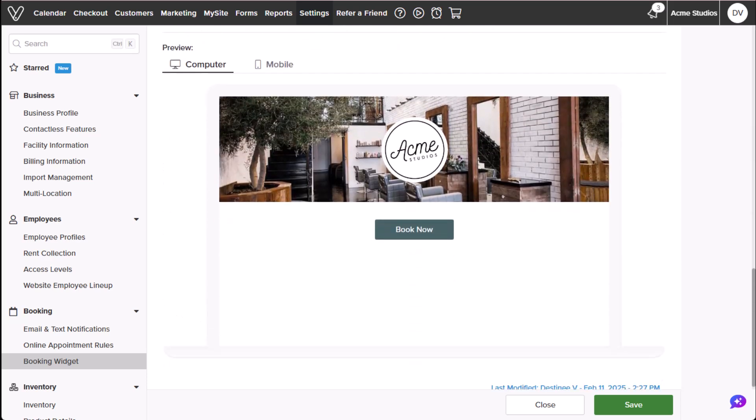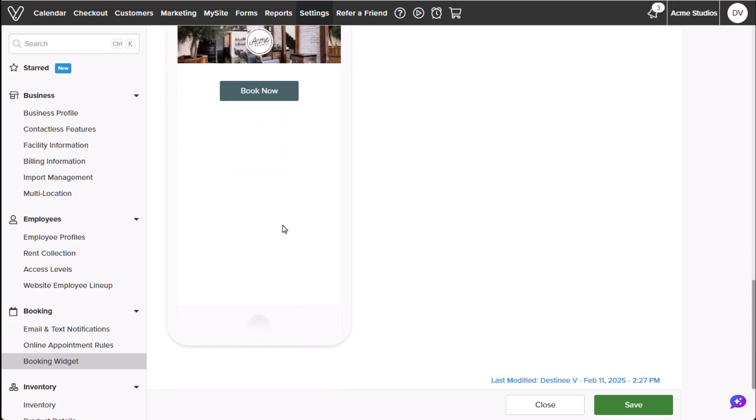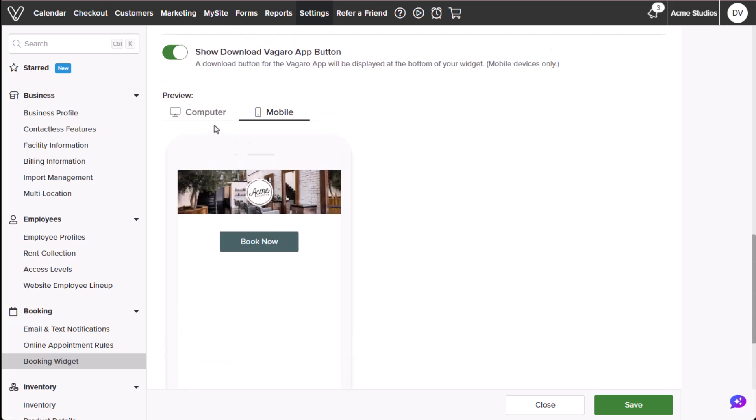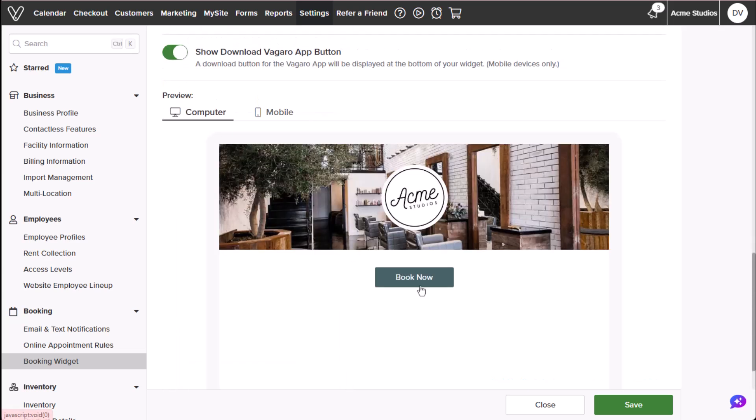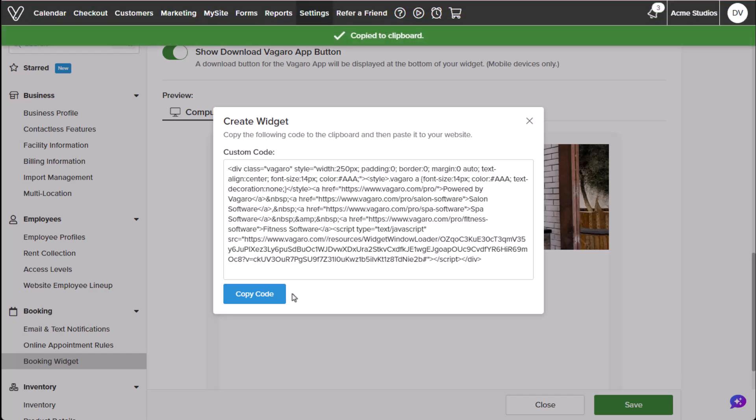At the bottom, preview your widget in web or mobile view and make edits as needed. Once satisfied, select save, copy the custom code, and paste it into your website, social media, or marketing campaigns.